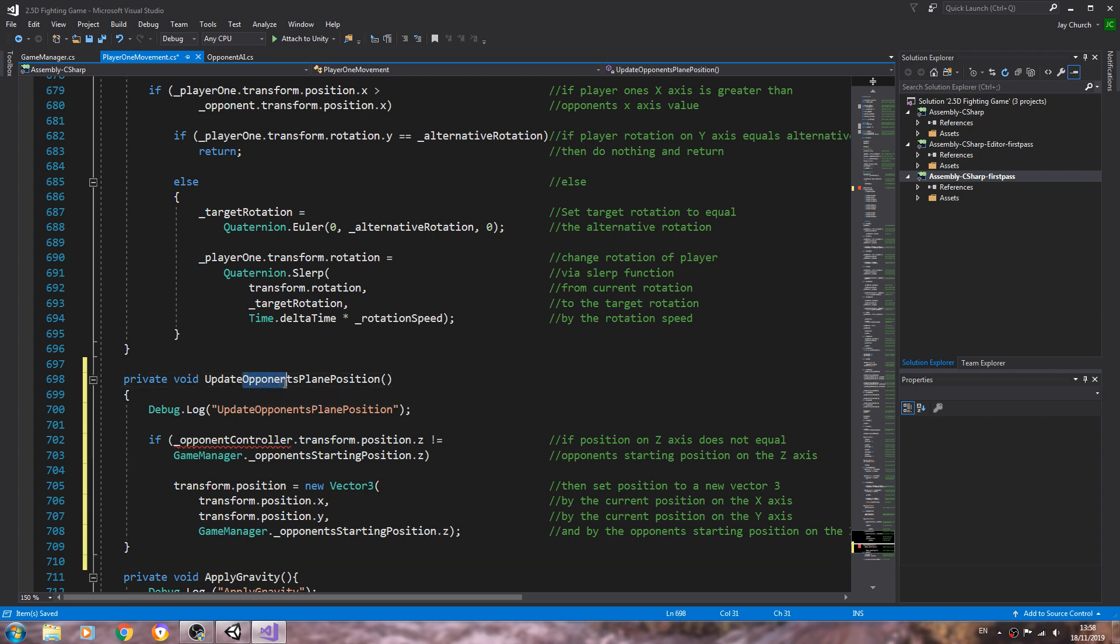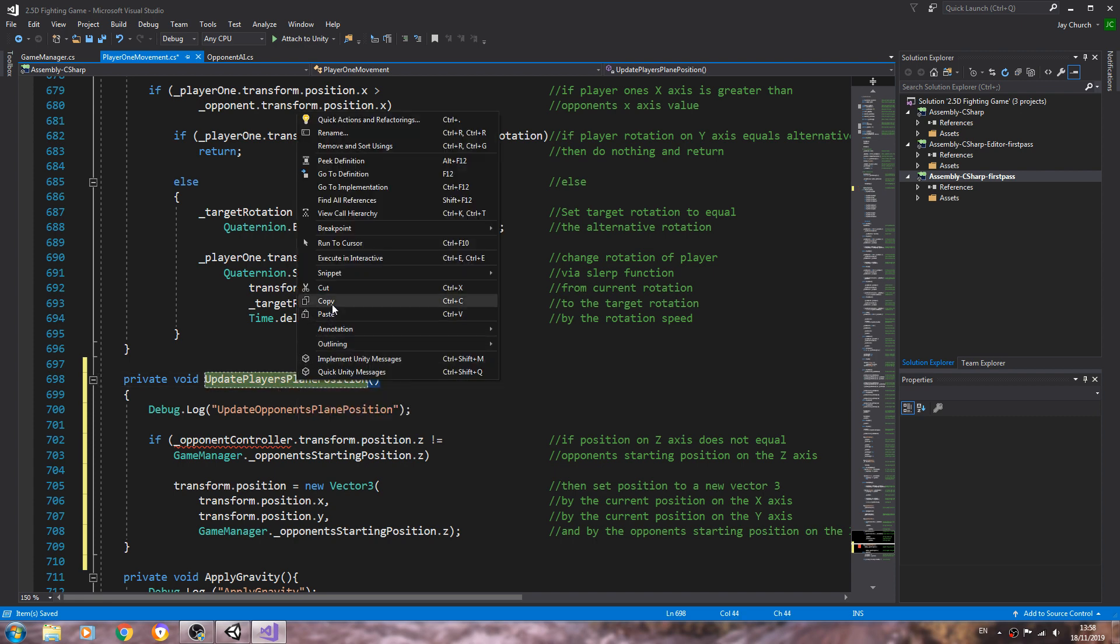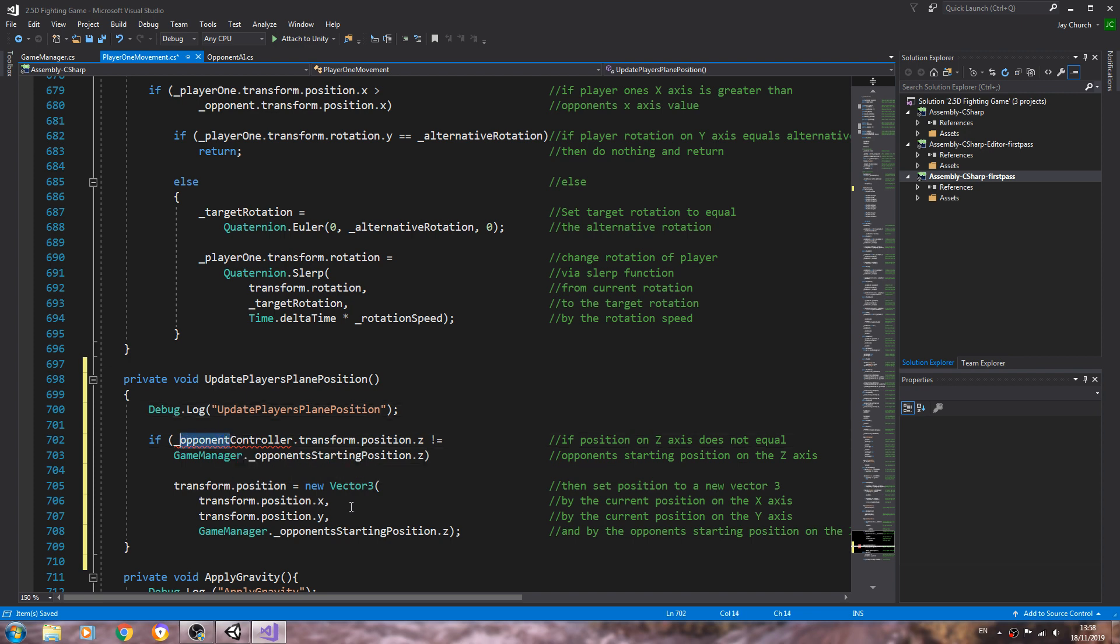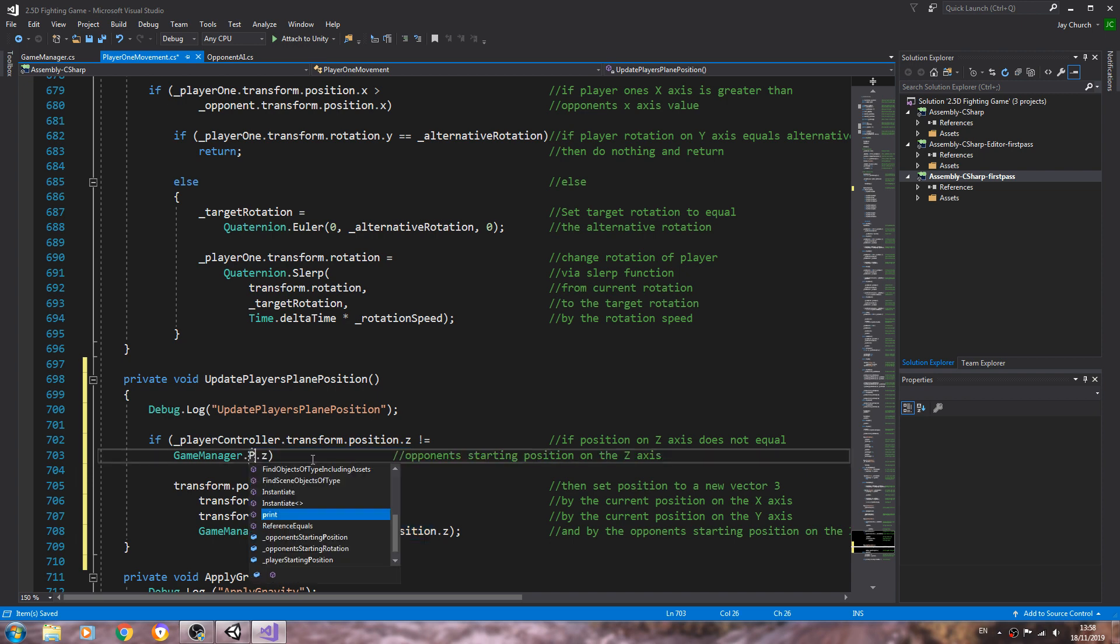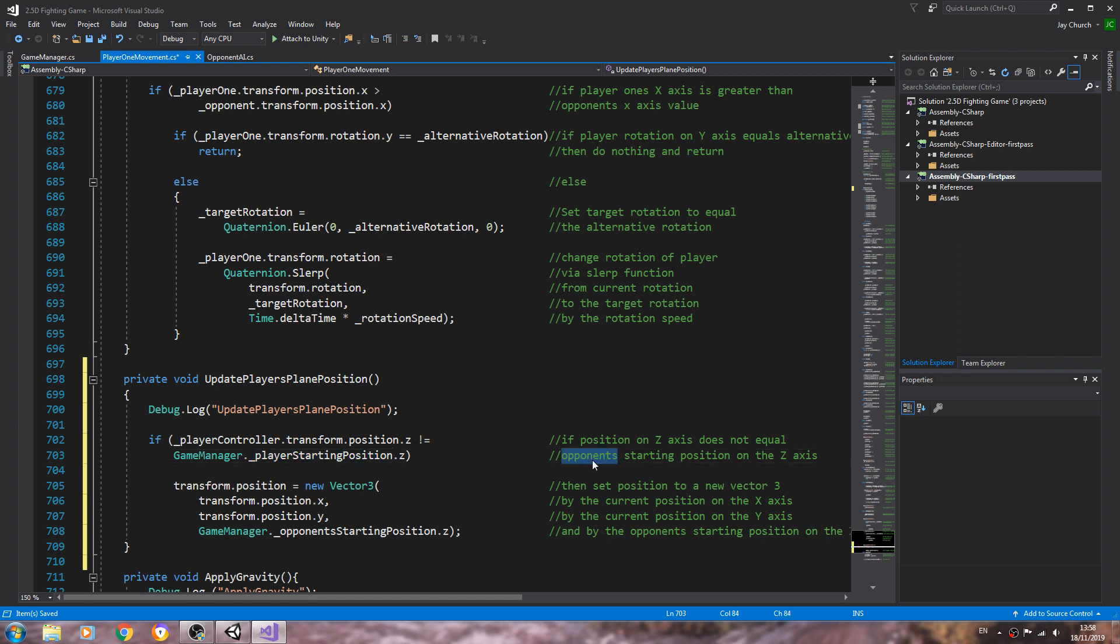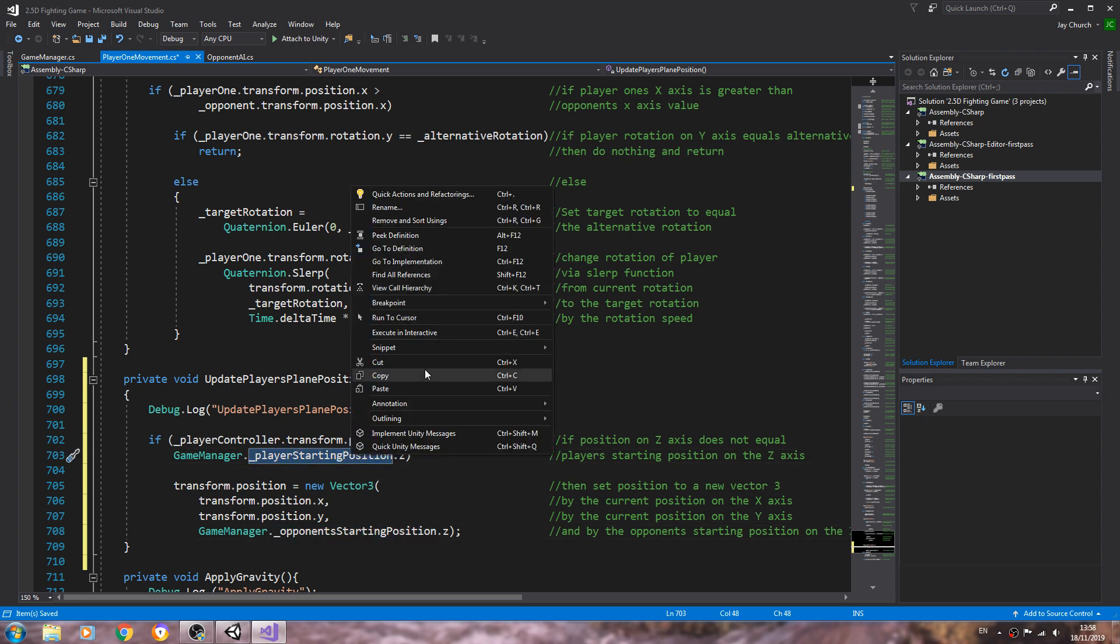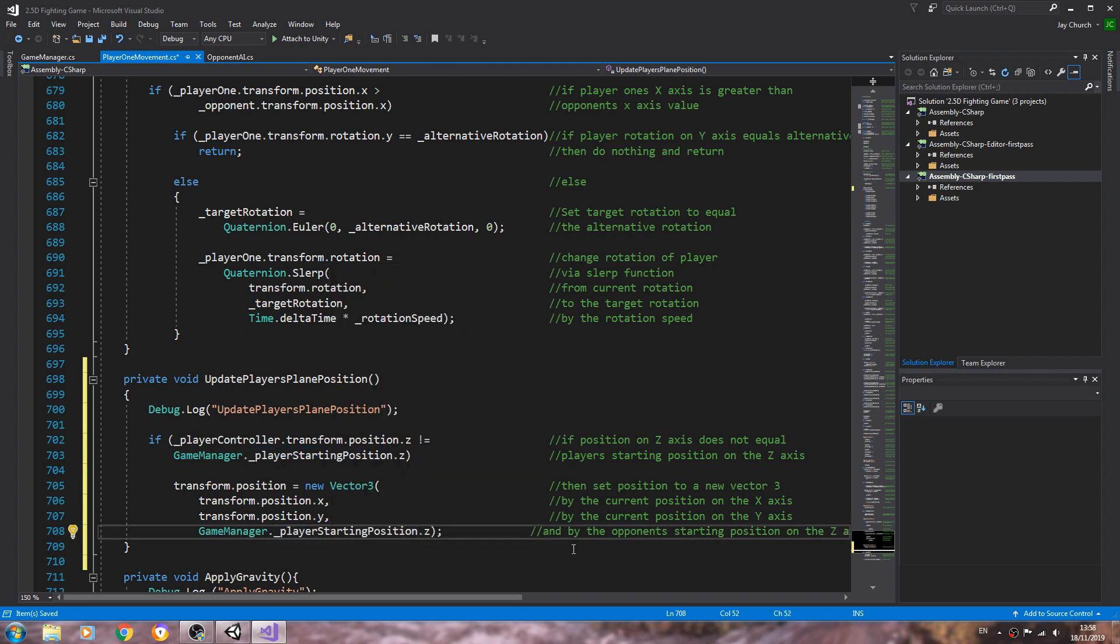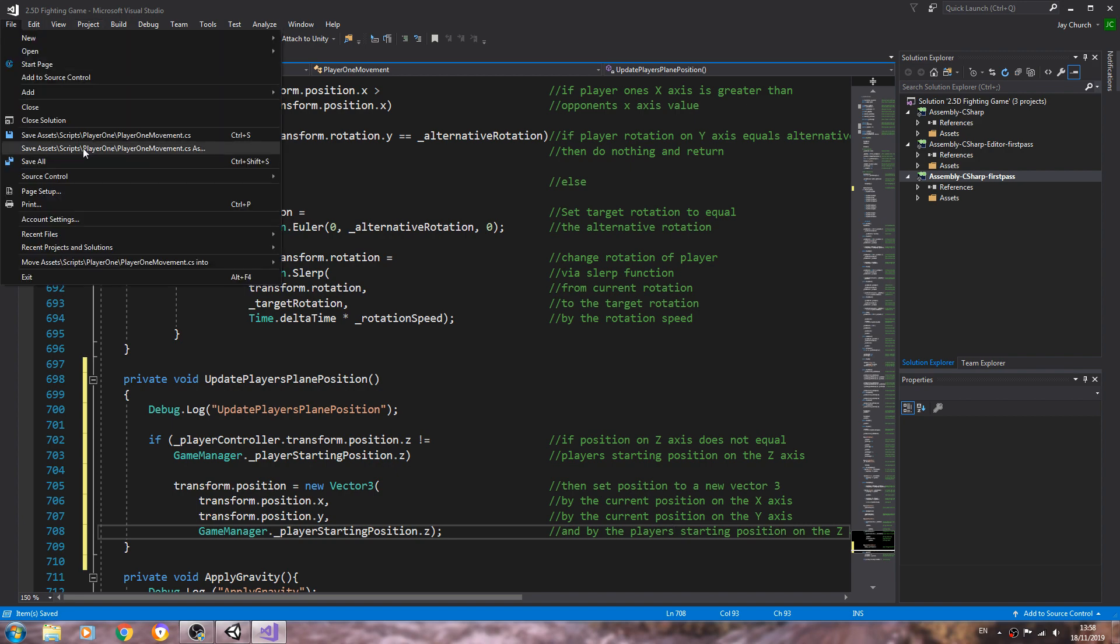And we'll just begin to change the naming conventions around. So I'll change the name of the function, the debug log opponent controller to player controller, and game manager dot players starting position. We'll change that in the comments, and we can also copy and paste in here on the very last line. And we'll change the comment also. So let's save that off there.